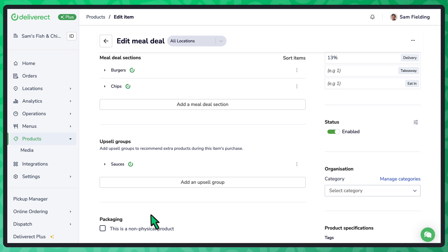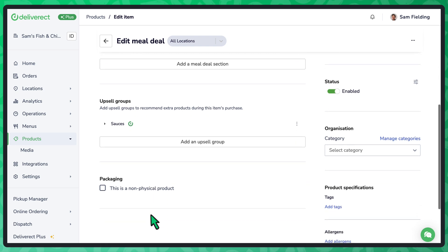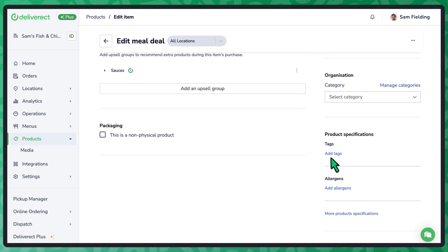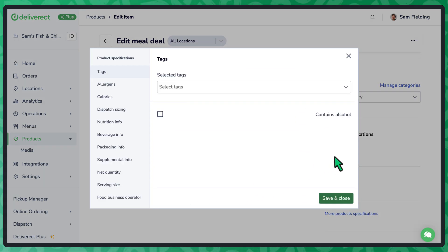Finally, open the product specifications to set the allergens, nutritional info and more.